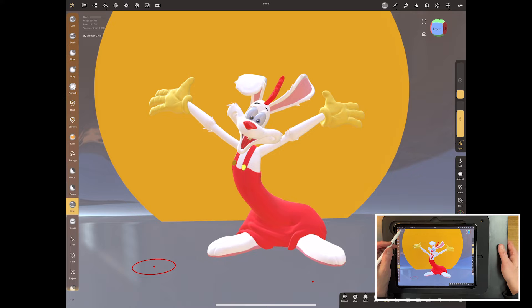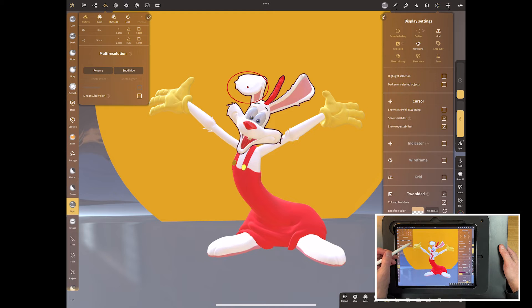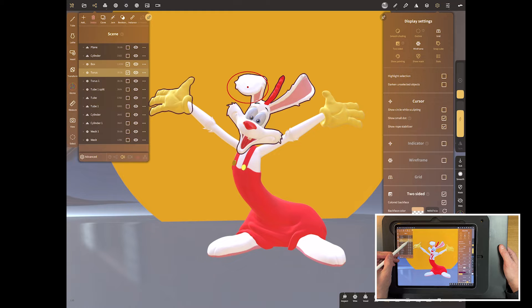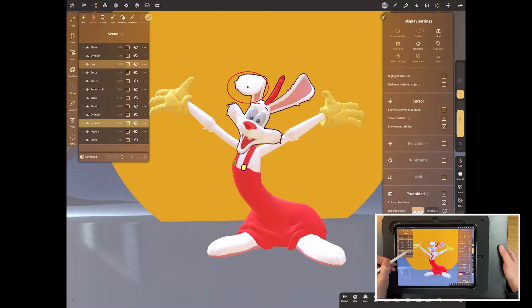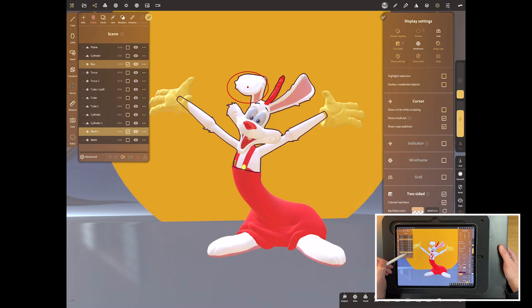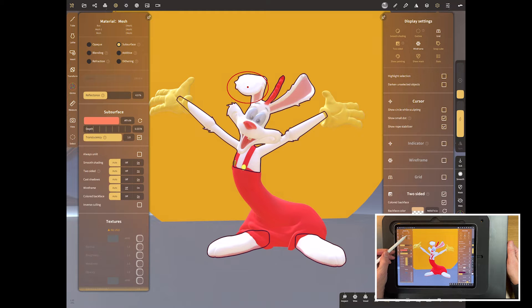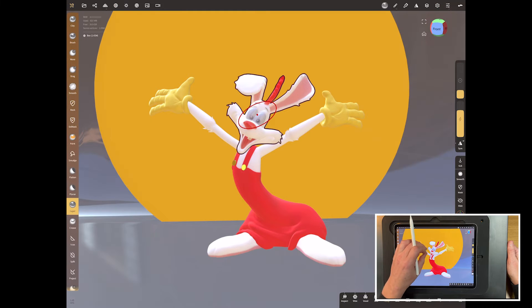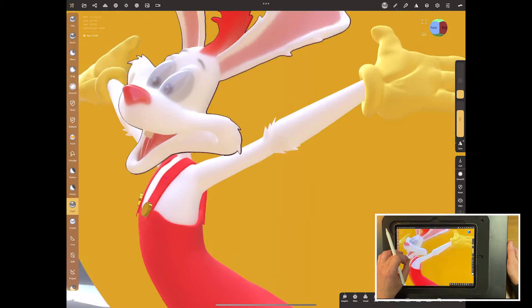Before I do that, I want to change a mode for some of these parts of the body to what's called subsurface scattering. I want it on the head, on the body, the top of the body. So select all of them, come up to the top here and switch from opaque to subsurface, and that basically gives me a really nice subsurface finish to the skin.